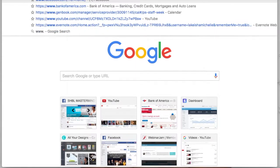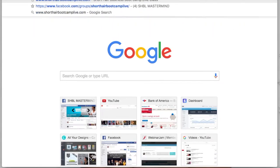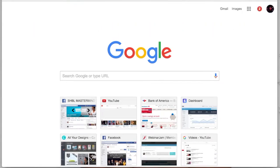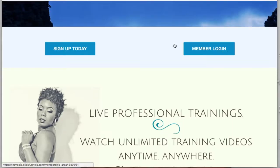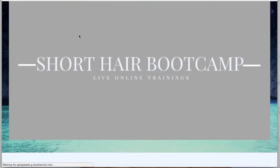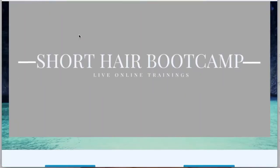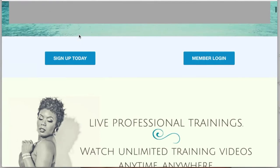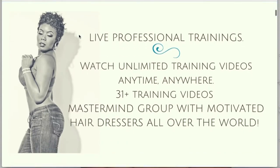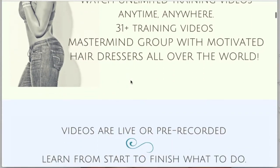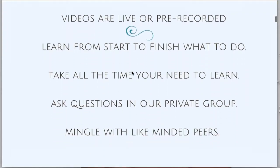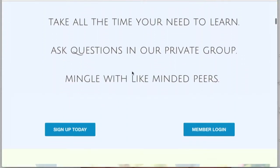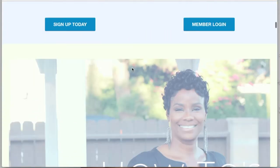I'm going to www.shorthairbootcampalive.com to show you guys how to sign up. This is the website - live professional trainings, watch anywhere you want, 31 plus videos. You see everything's here.